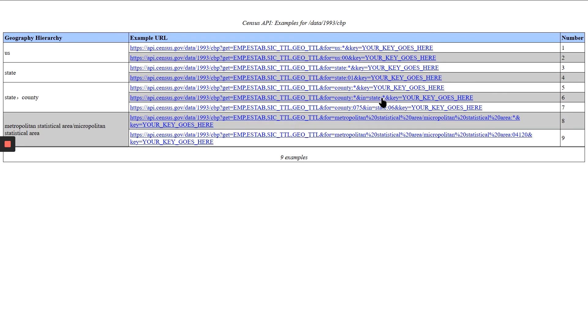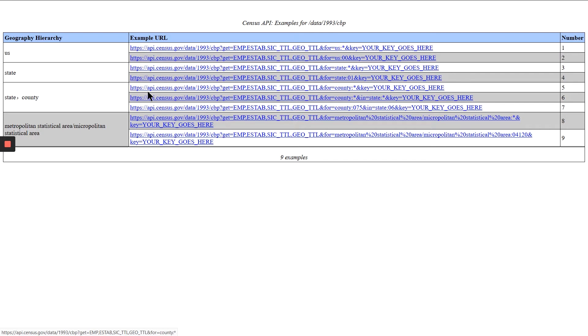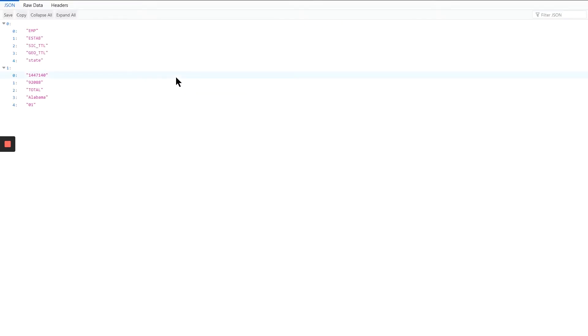Again, this is really just a URL with appropriate information in the right spots to go and query this database and grab the information for this particular table. So what this particular URL returns, this one returns a JSON file.